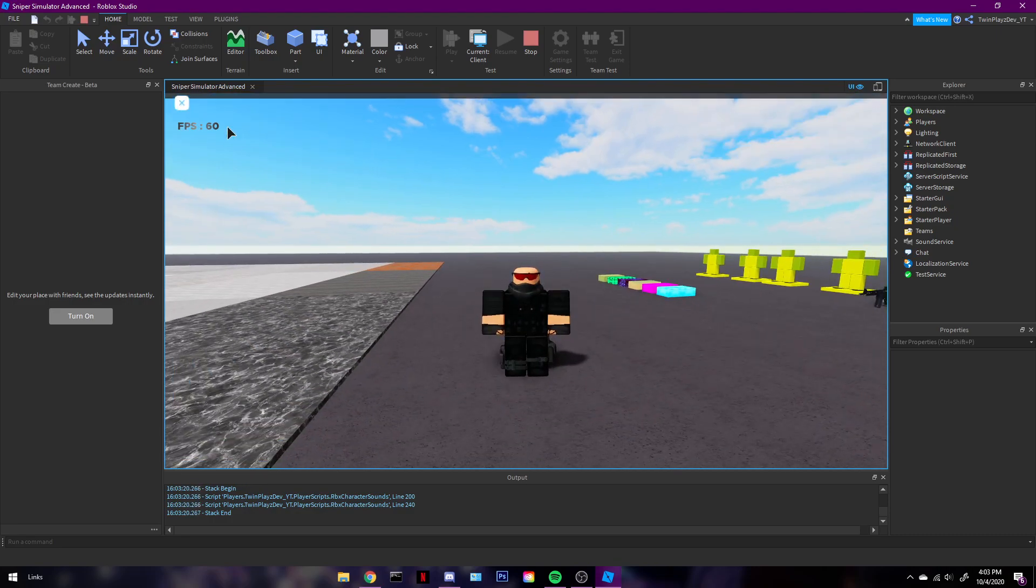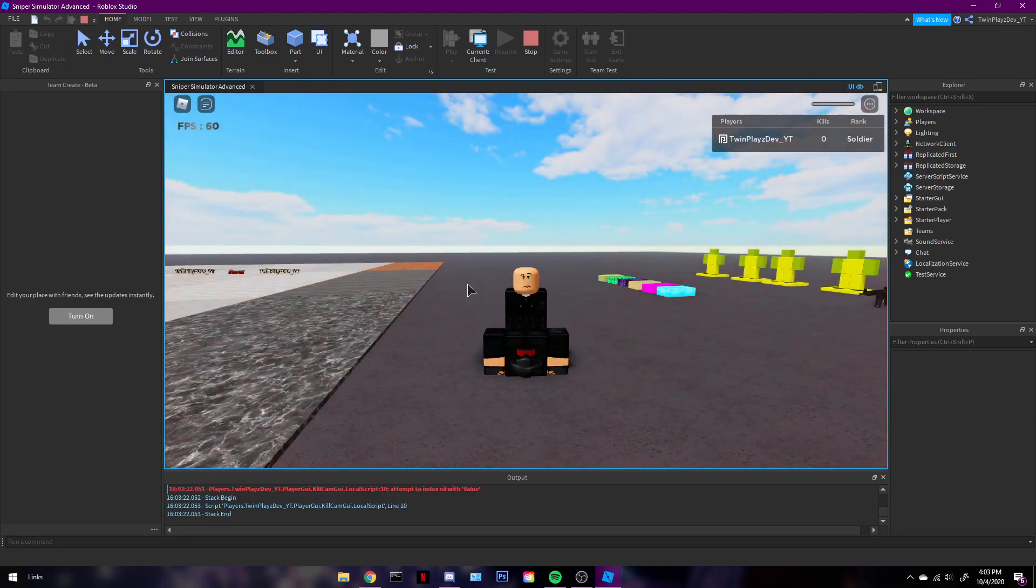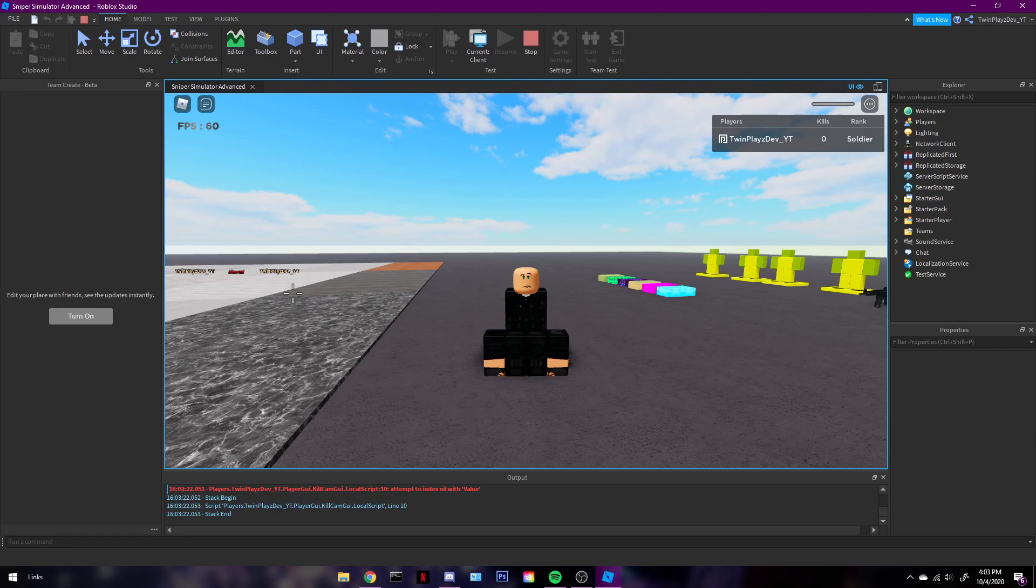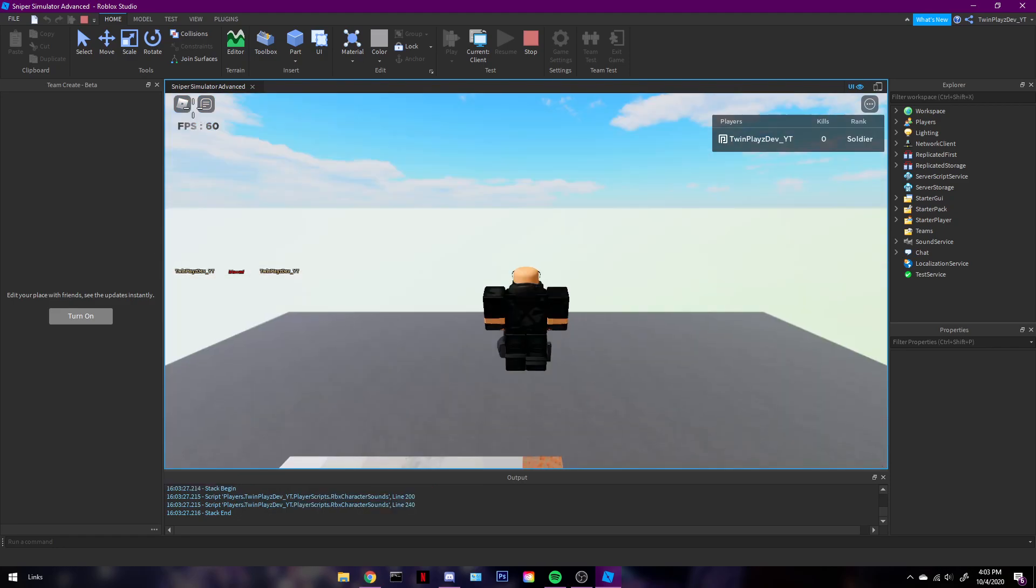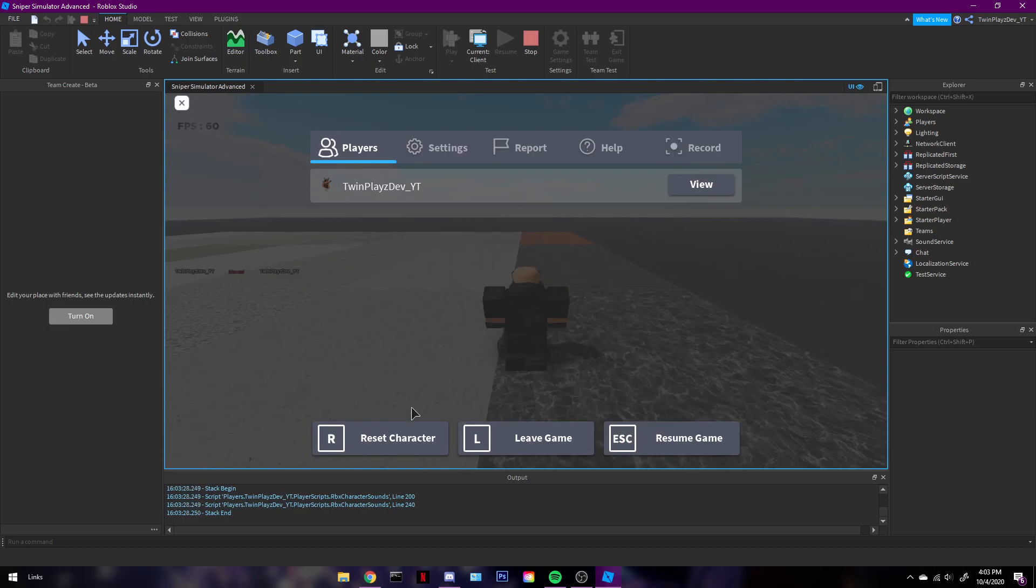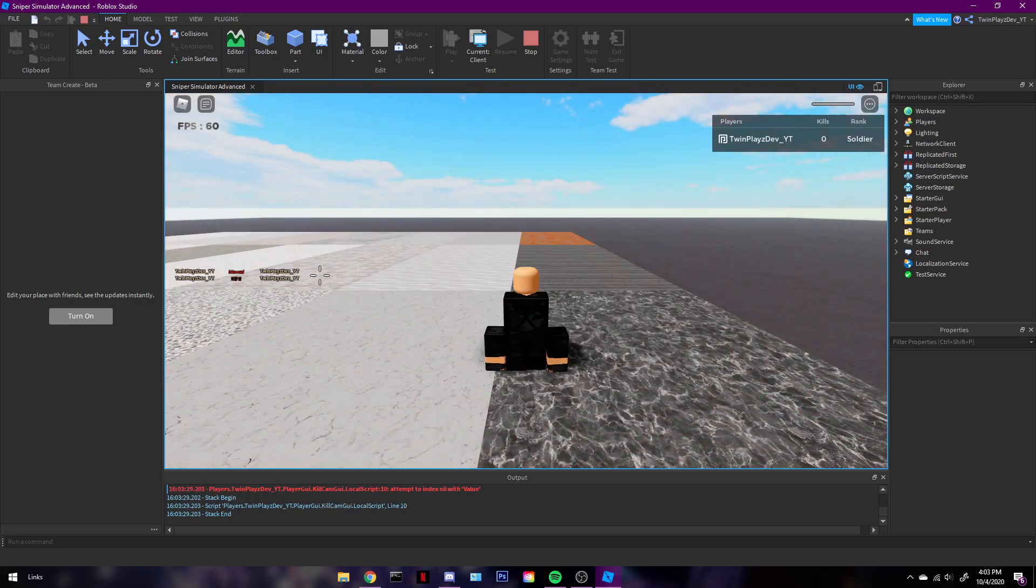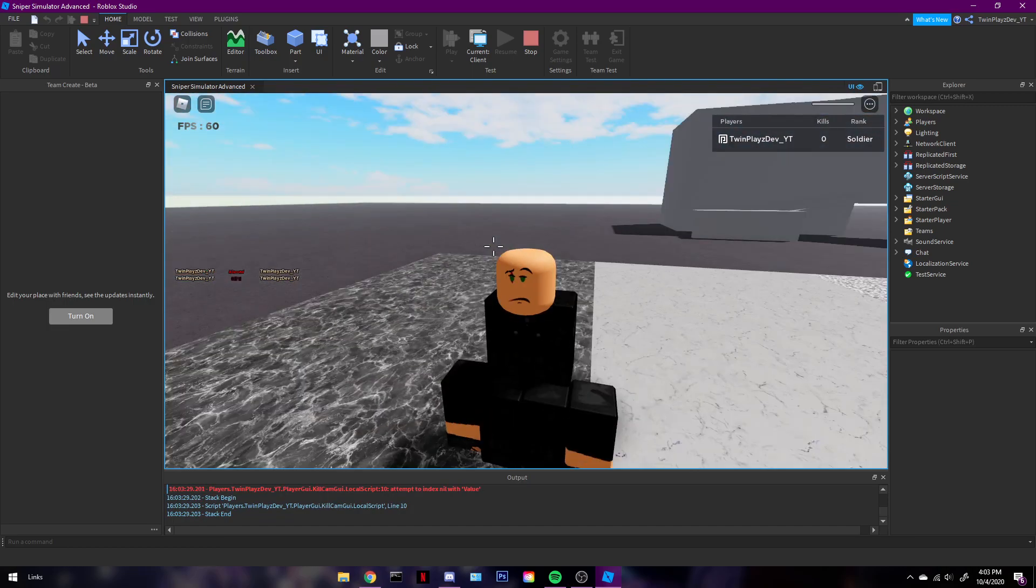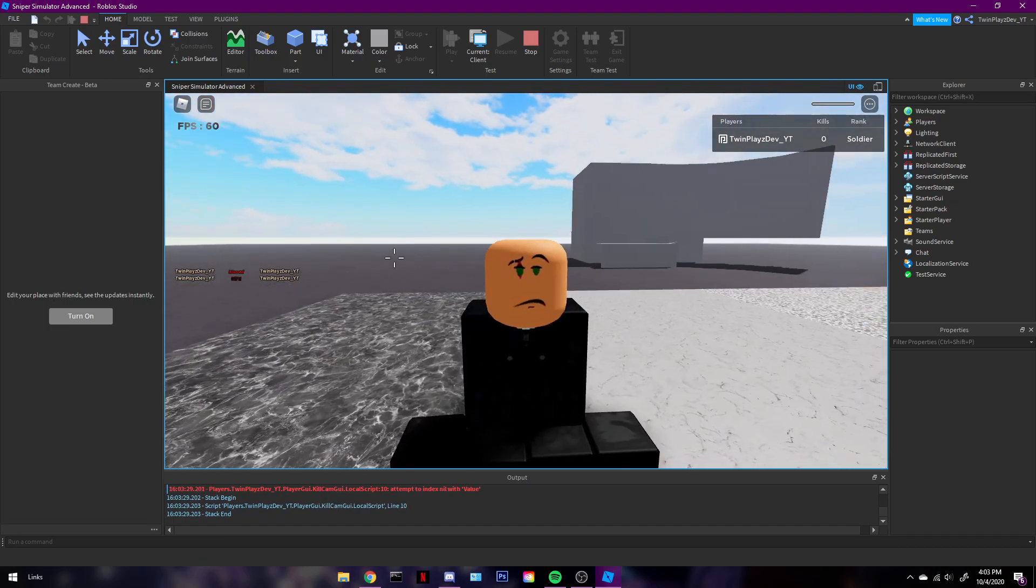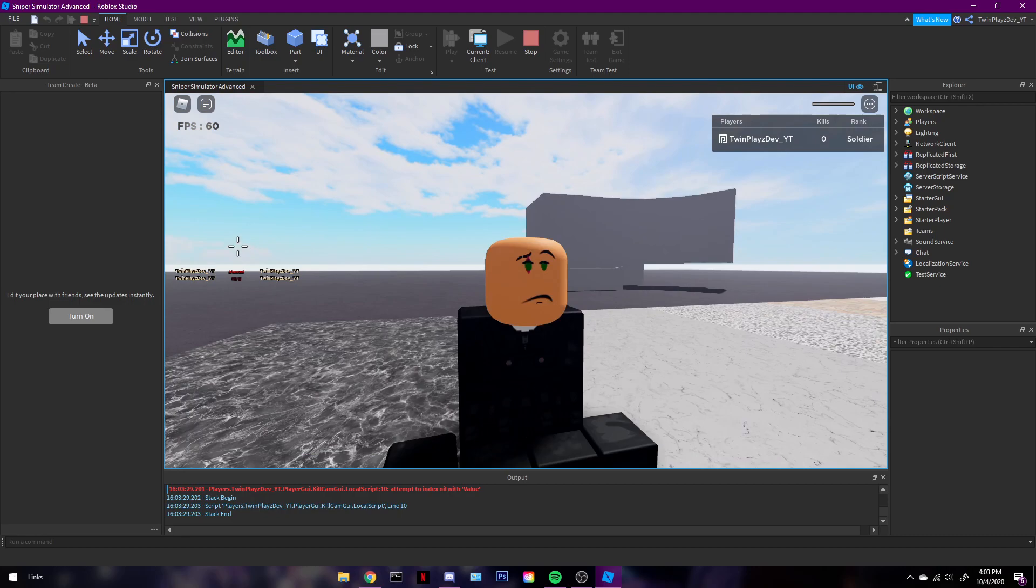But okay, so what's gonna happen is, if someone kills someone, it's gonna pop up right here. So there you go guys. That's what it's gonna be looking like. Actually, I'll just do a little bit more. And it's gonna keep going like that.